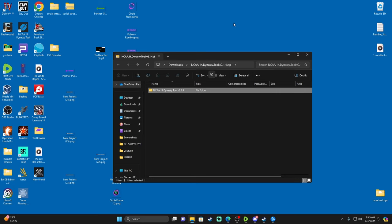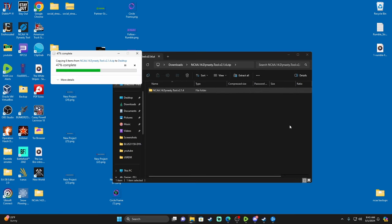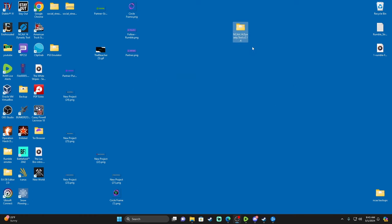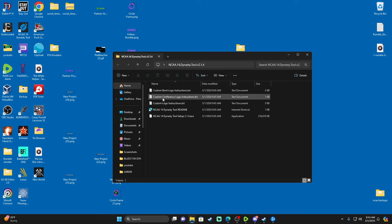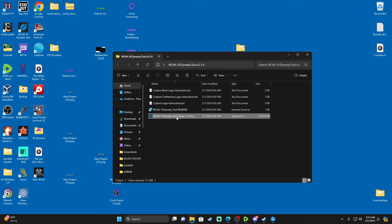What I like to do is take the folder and drag it to your desktop — that extracts it as well, so you don't have to go through the extraction process separately. Inside the folder there's a bunch of different stuff: instructions, custom bowl logo, conference instructions, custom logo instructions. You're going to hit that EXE file at the bottom. It's okay — press 'More Info,' then 'Run Anyway.'